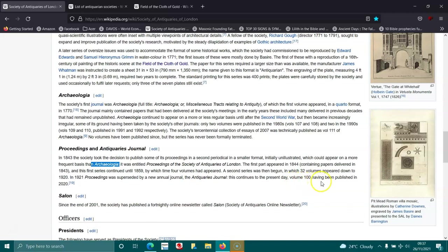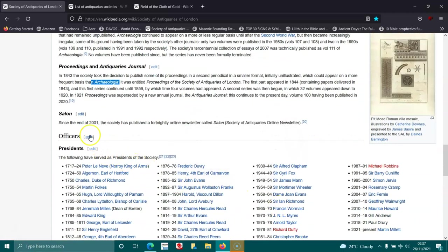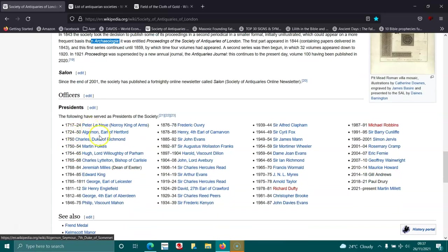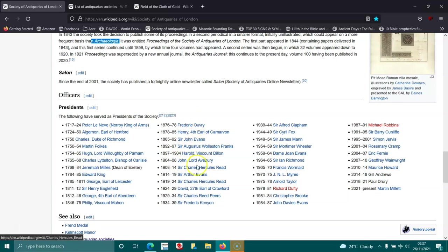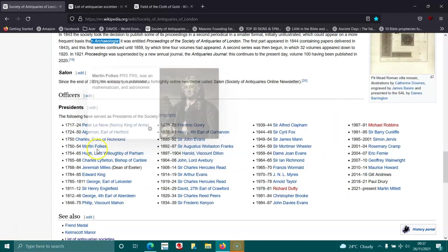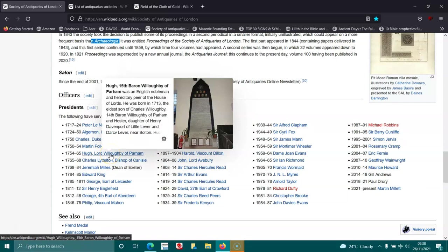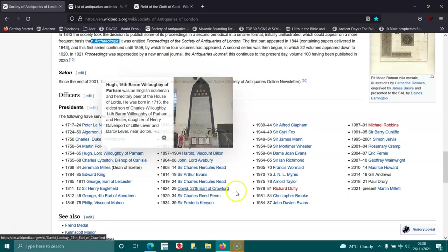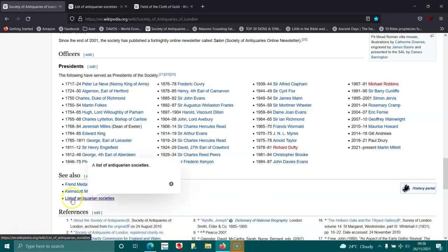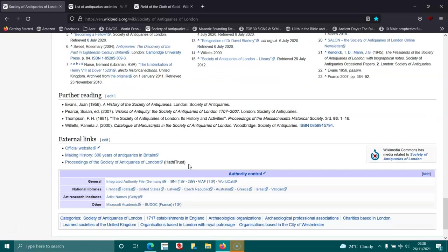Since the end of 2001, the society has published a fortnightly online newsletter called SALON—Society of Antiquaries of London Online Newsletter. We've got all of the past presidents, and some of these names here I would not doubt are Masons or Rosicrucians. I think it's all done to hide history. I think it's done to cover up and make it hard for people to know what's going on.